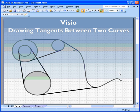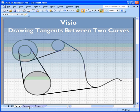So, one of the areas I'm going to talk about is snapping or drawing tangents between two curves in a Visio diagram.